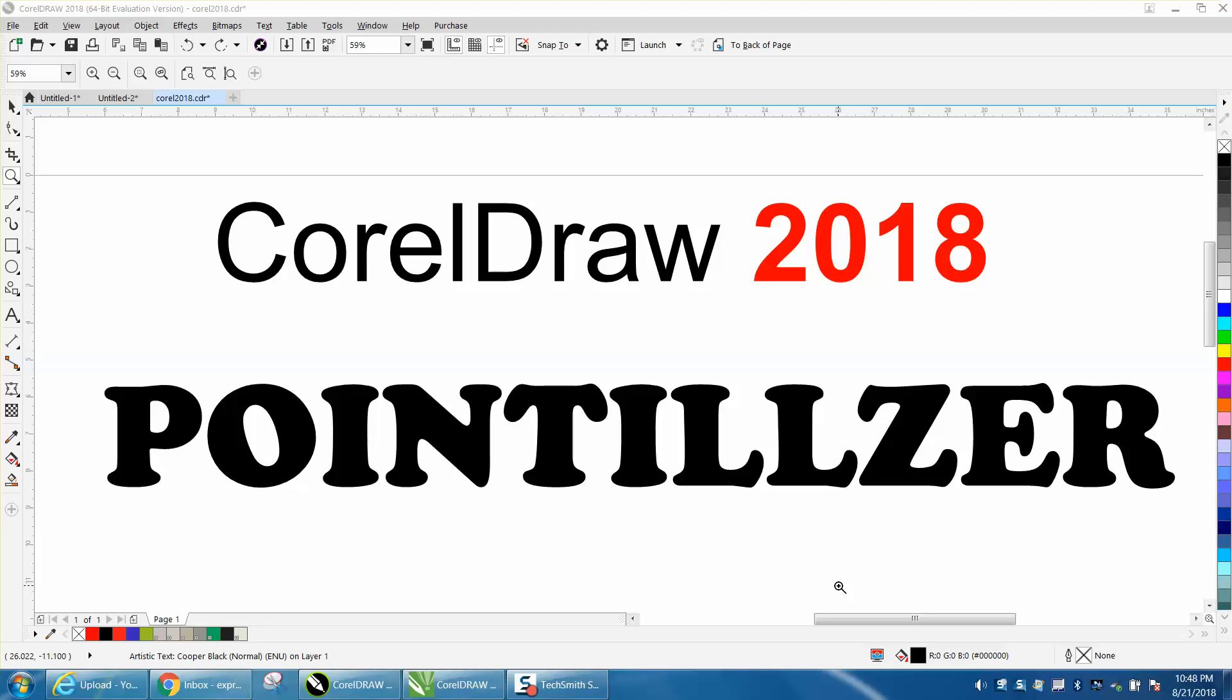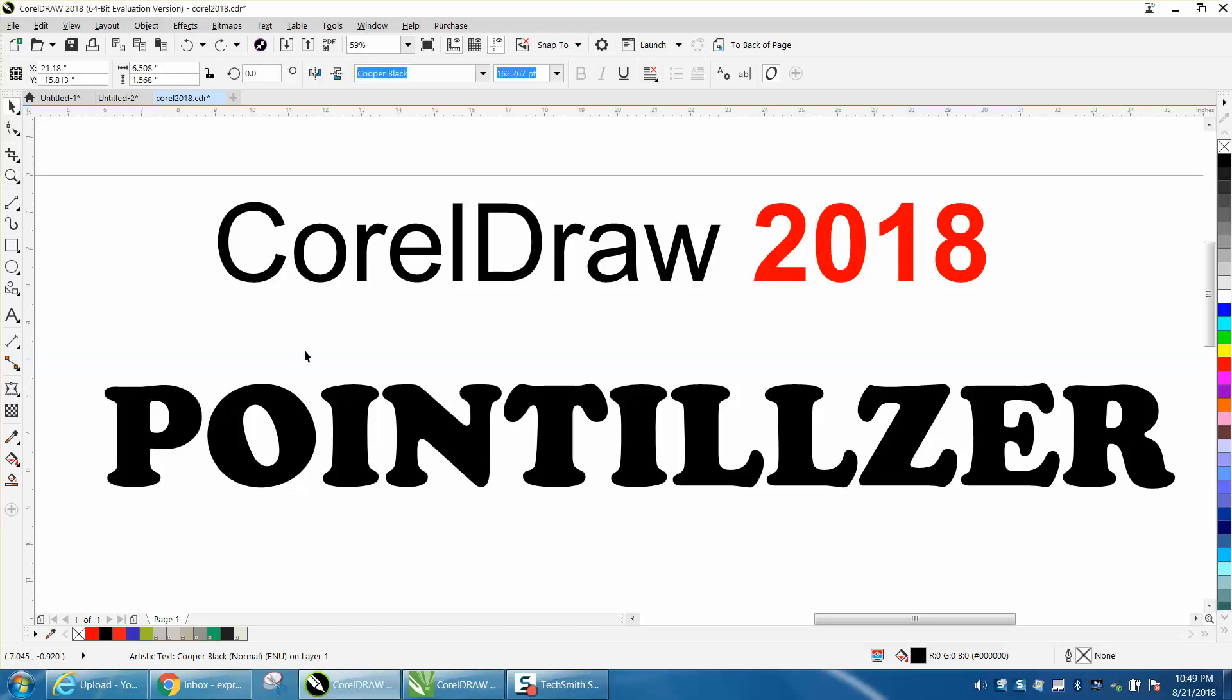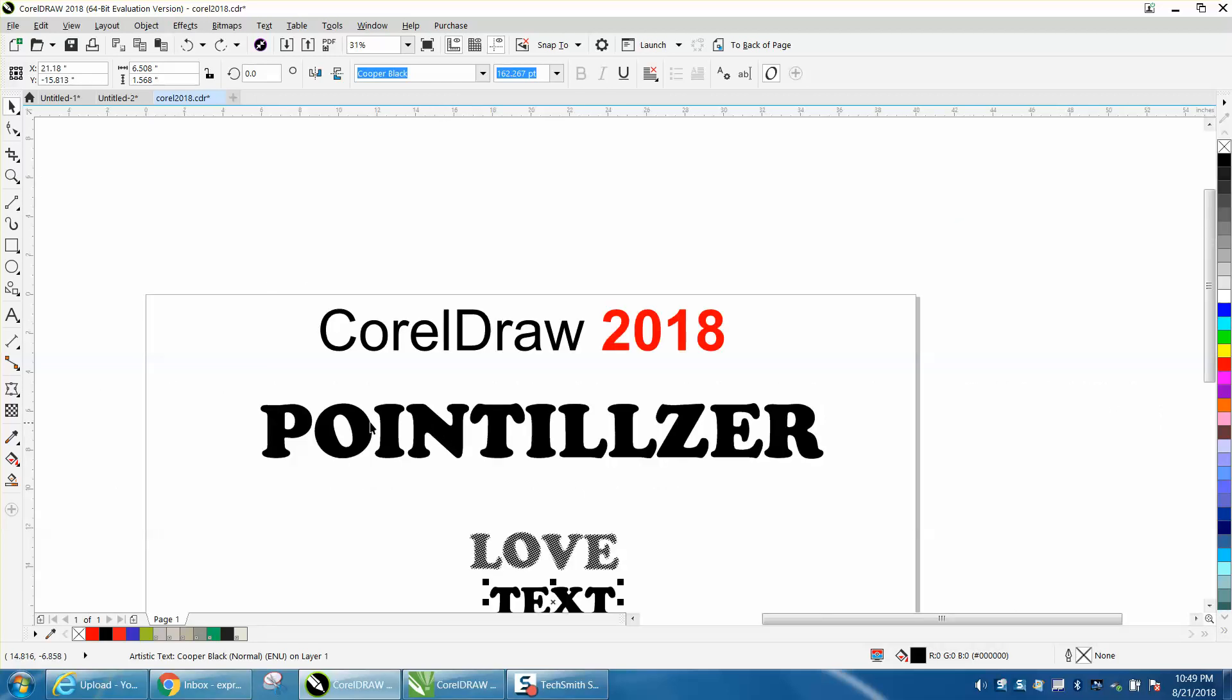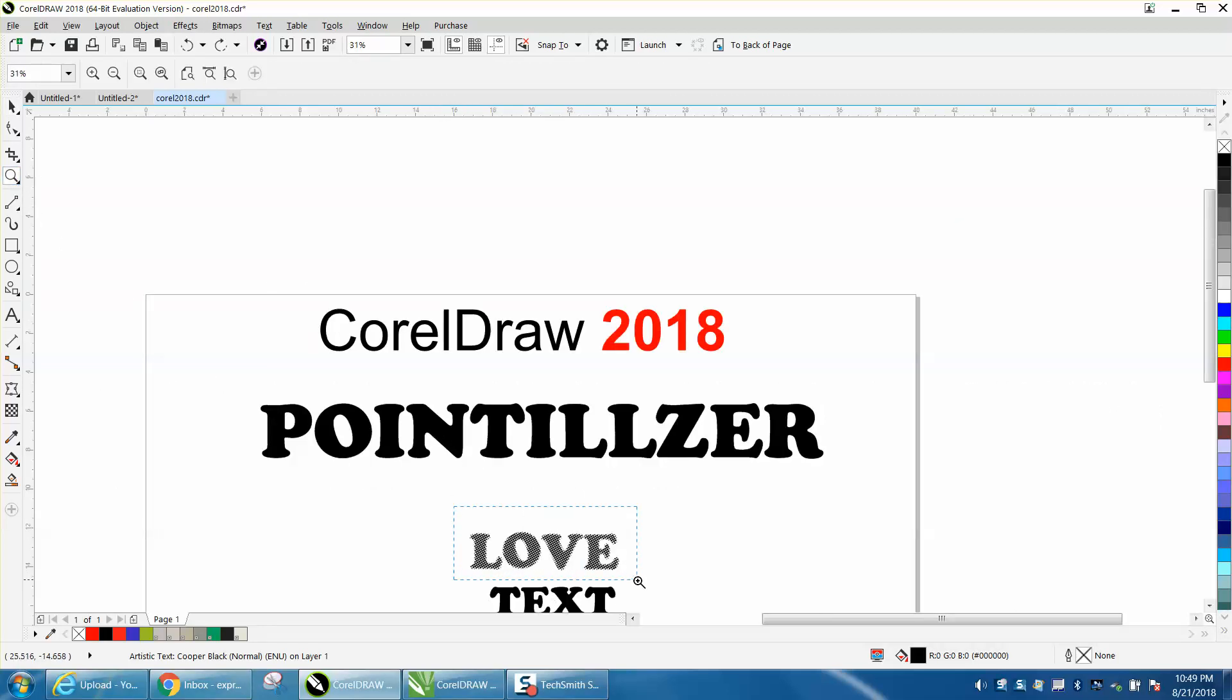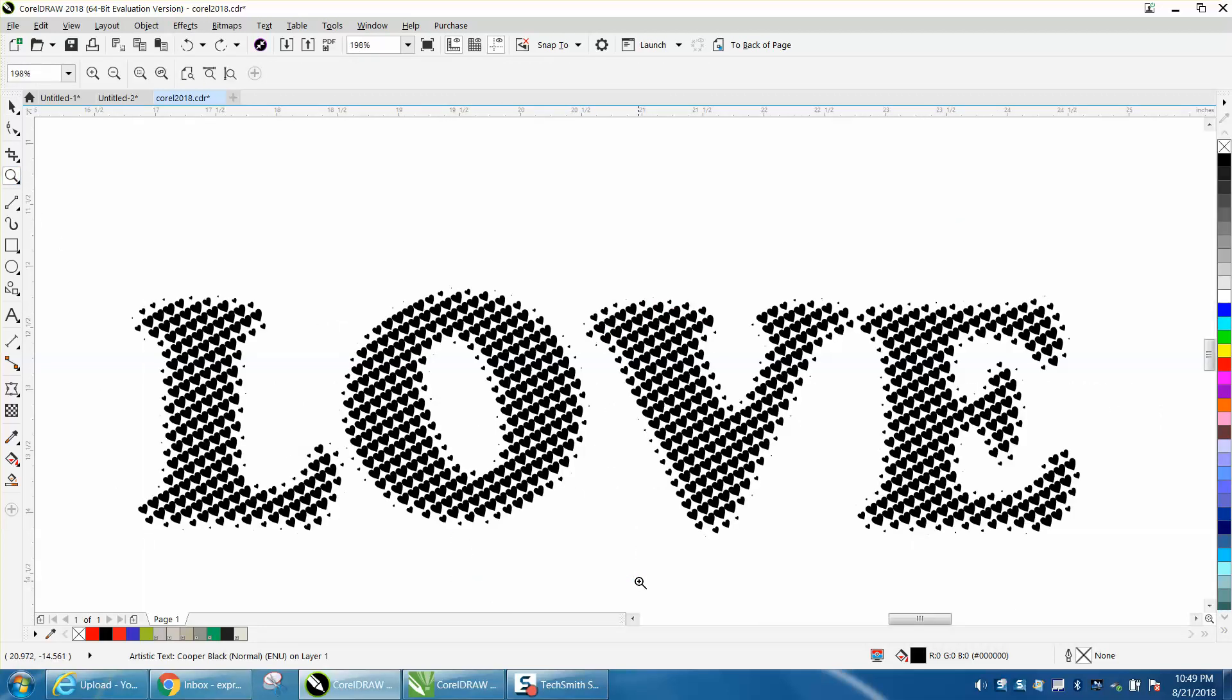Hi, it's me again with CorelDRAW tips and tricks. This is CorelDRAW 2018, and there's a new application named Pointillizer, and it is pretty cool. I can see the love of this tool.